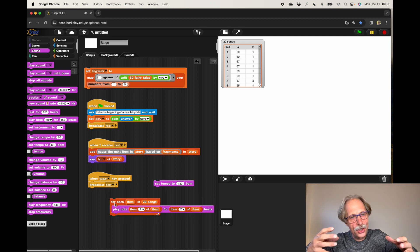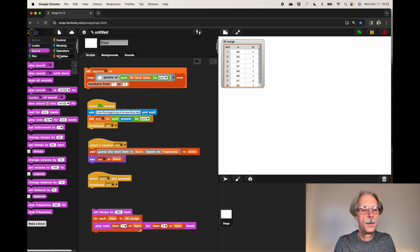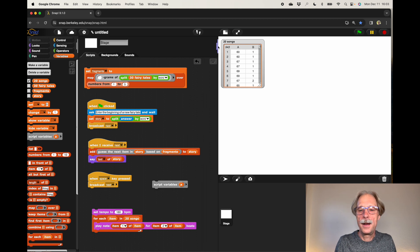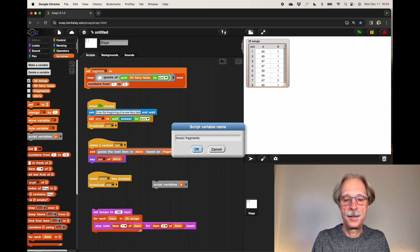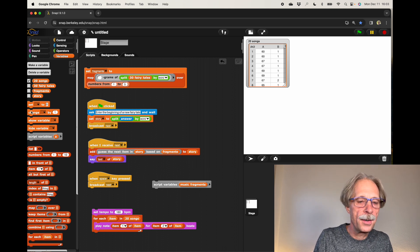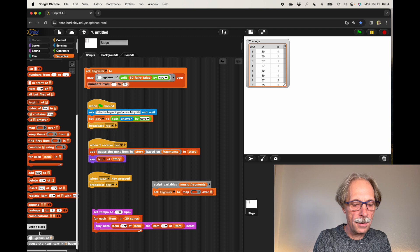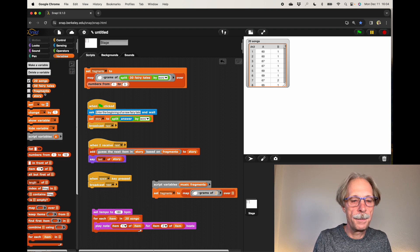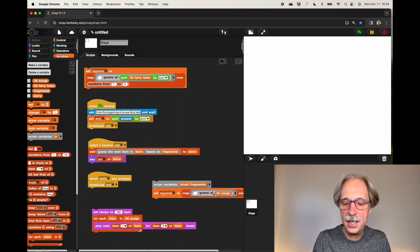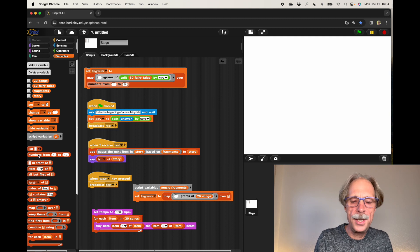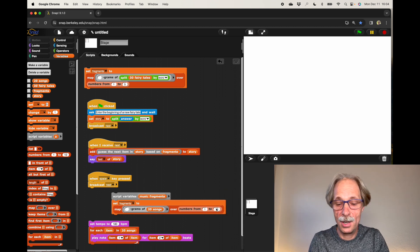I want to take these songs and chop up the melodies using the exact same blocks. I make a script variable 'music fragments' and set it by mapping the n-grams block over the 20 songs — because the 20 songs are already a list. Since there are only 20 songs, taking 1 to 5 might keep it in the same song too long, so I'll just take numbers 1 to 3.